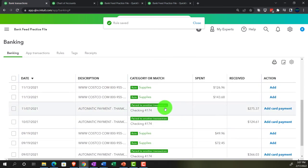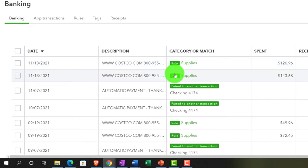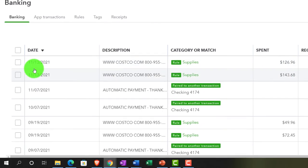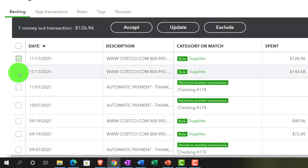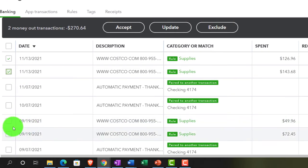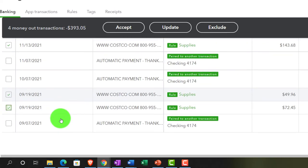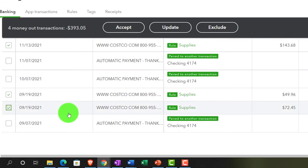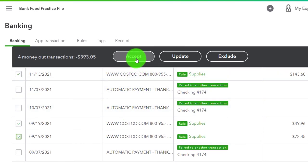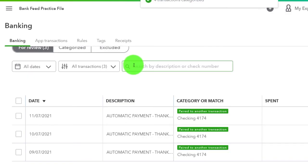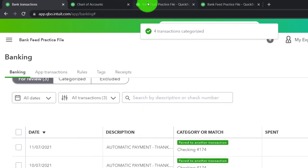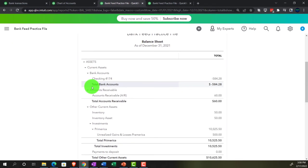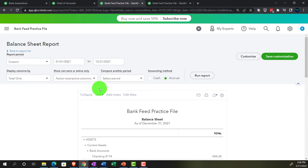The rule has been applied. It looks a little different than the other view, but the rule has been applied. I'm going to add all the Costco ones - selecting this one, this one, this one, and that one - and accept those. Those have been accepted.